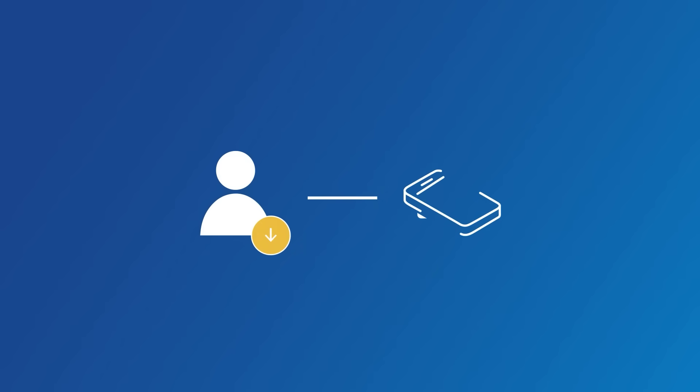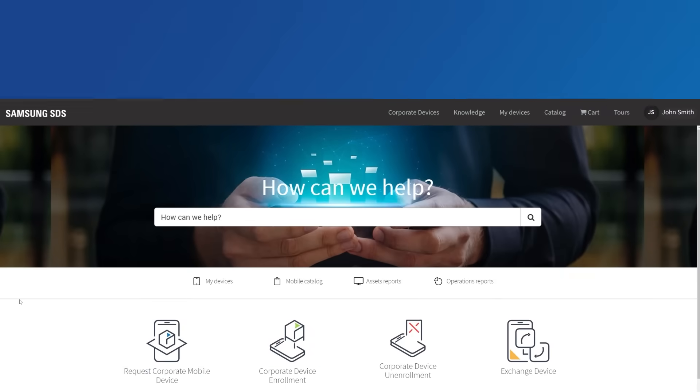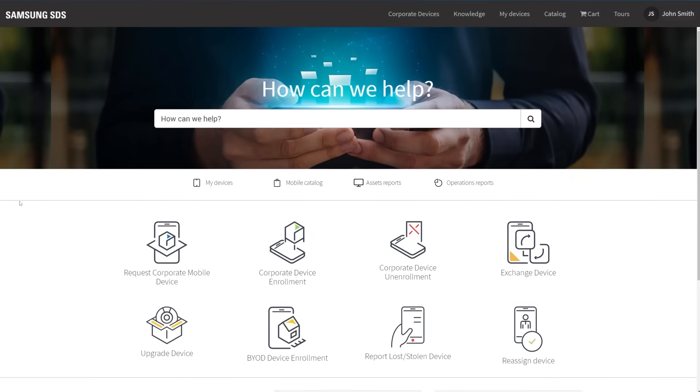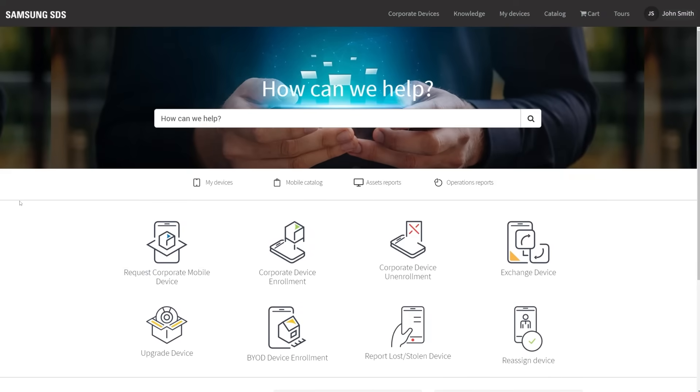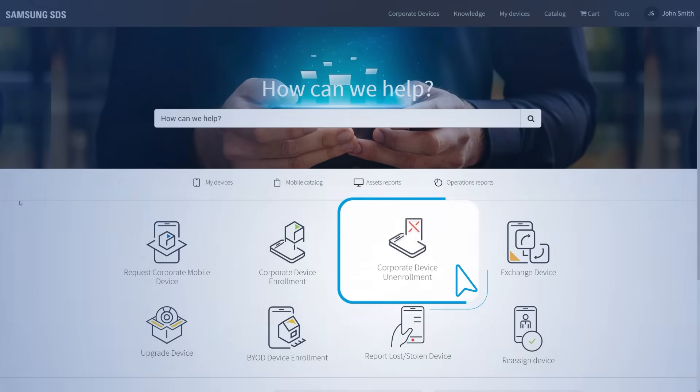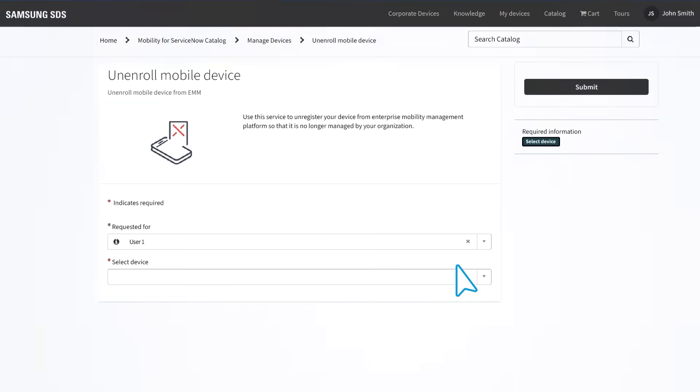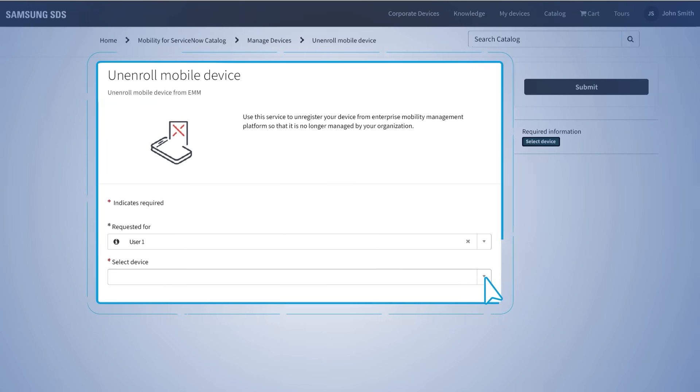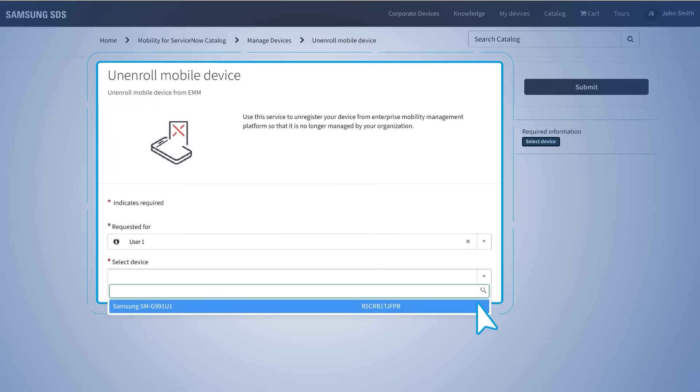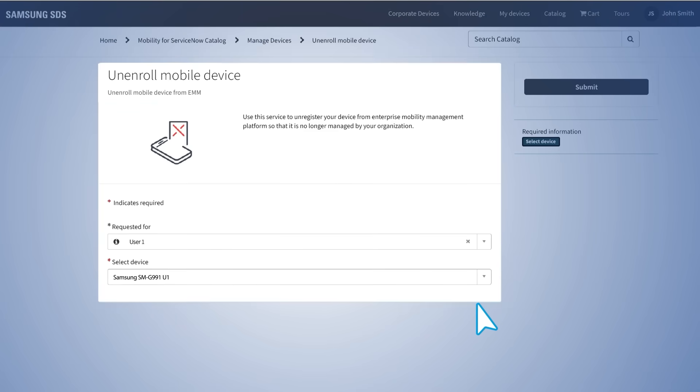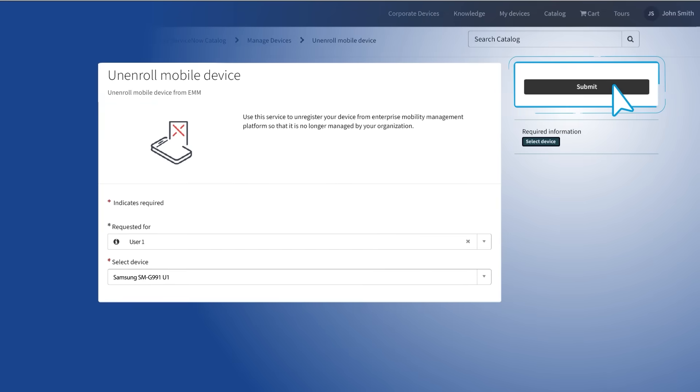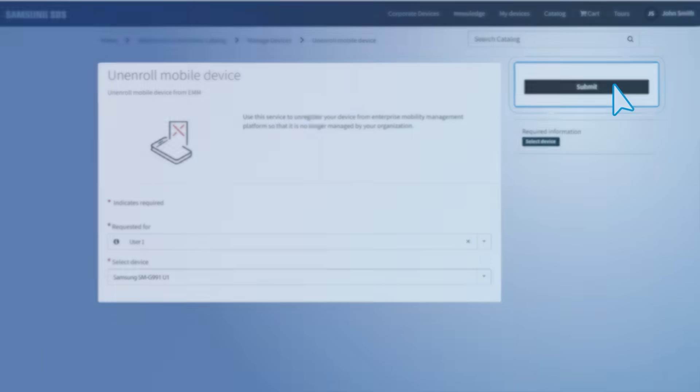When an employee leaves a company, Zero Touch Mobility makes it easy to unenroll, reclaim, and reassign their device. The administrator simply opens the portal in their ServiceNow instance and navigates to the tool labeled Corporate Device Unenrollment. Then they select the specific user and device they'd like to unenroll and submit the request.